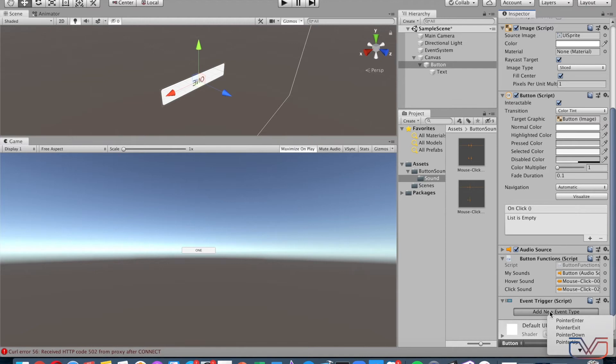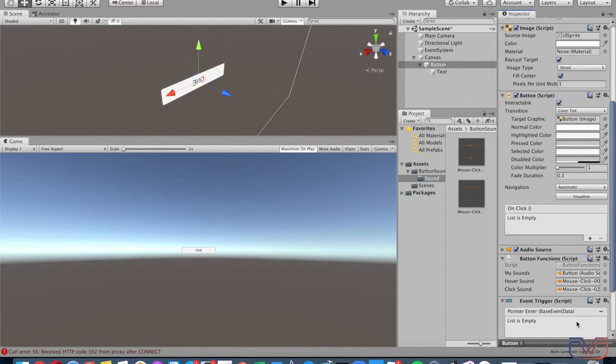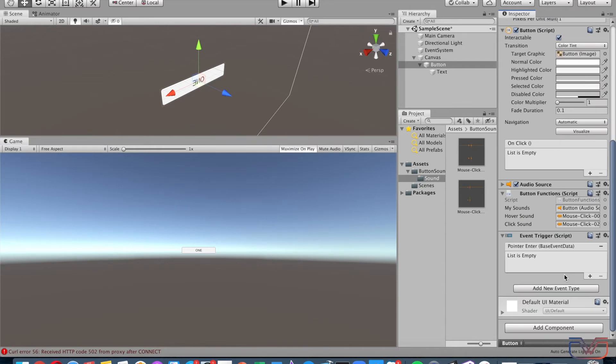Drag and drop the object where you stored the script. Finally, the most important part is adding the events—nothing would work without it. Add event for Pointer Enter, which is the same as mouse hover, and add event for Pointer Down, which is the same as clicking.